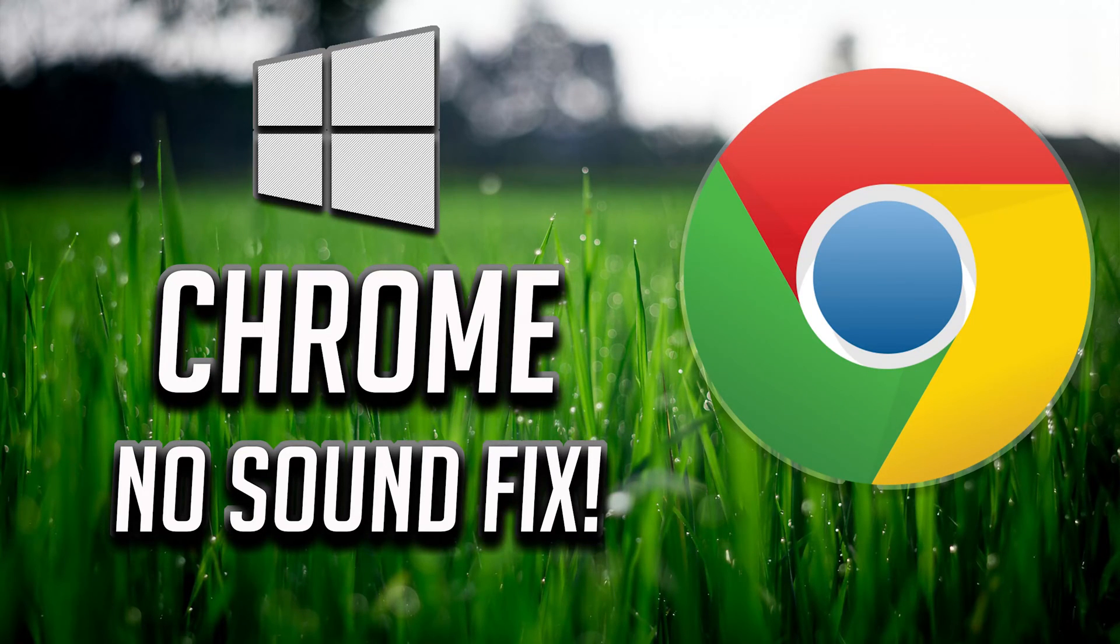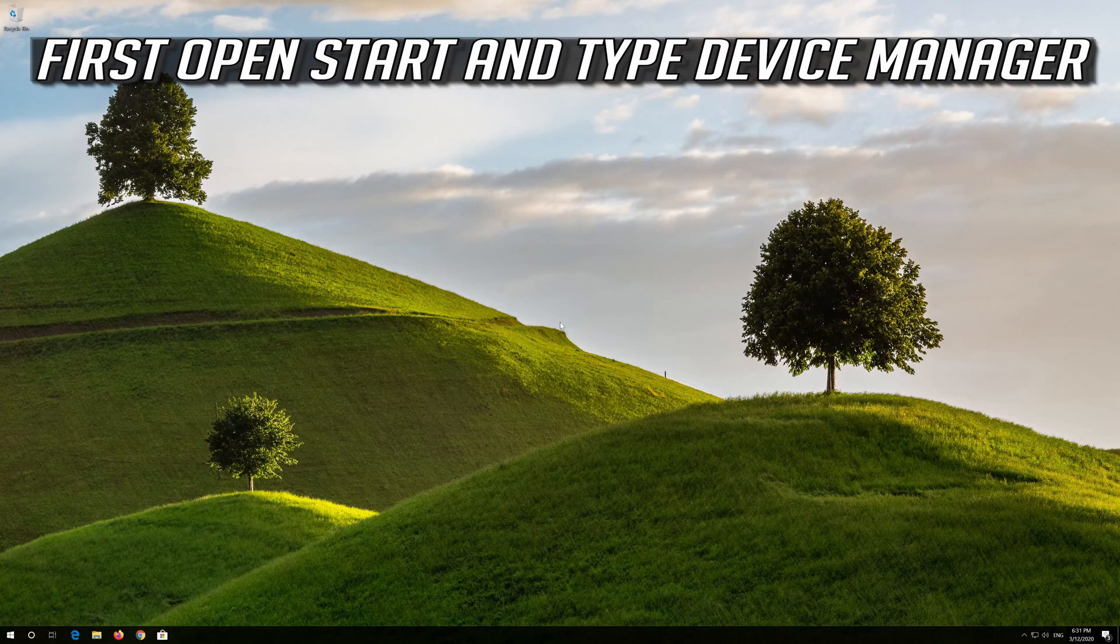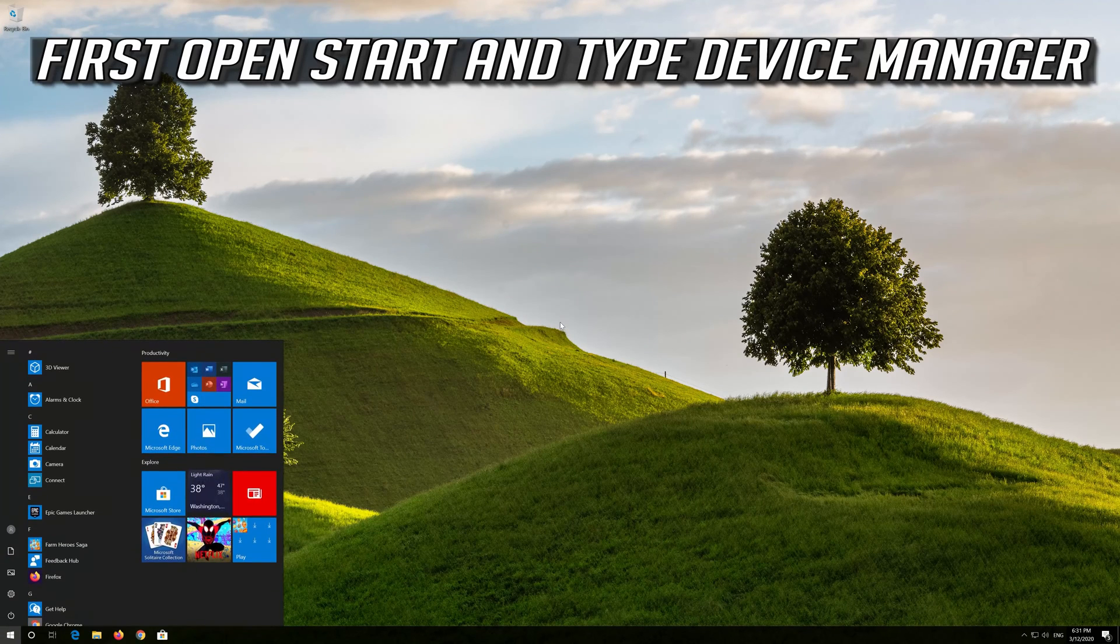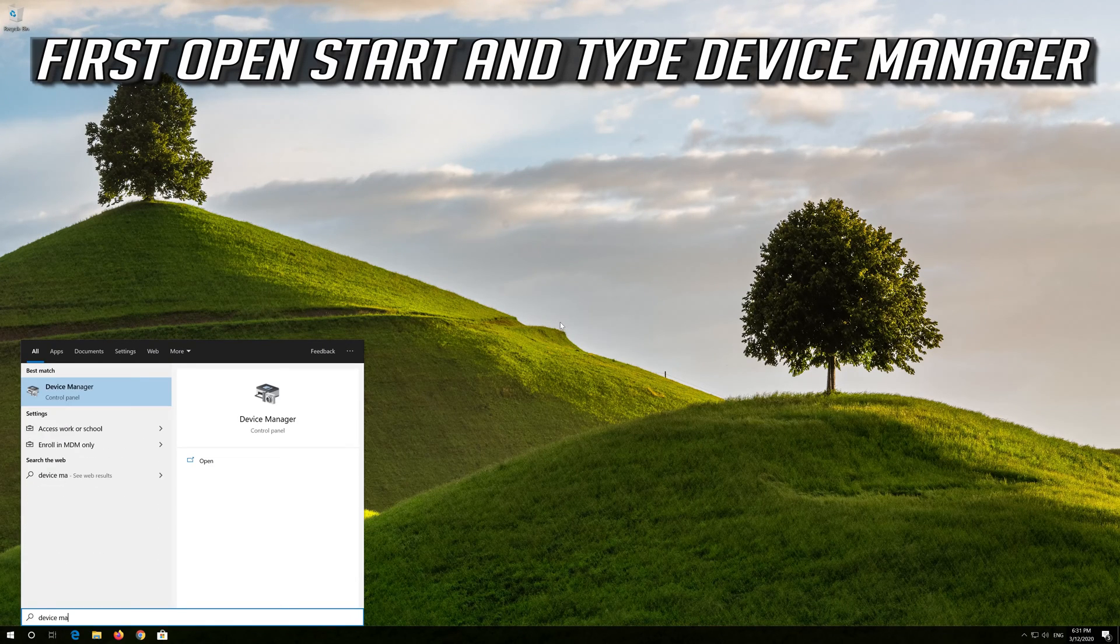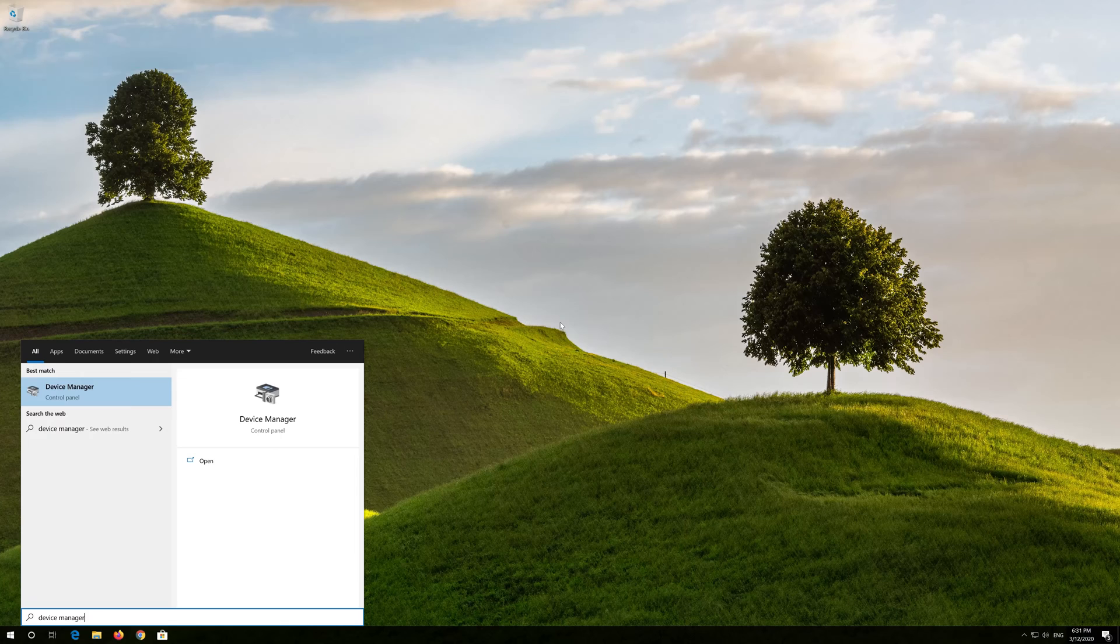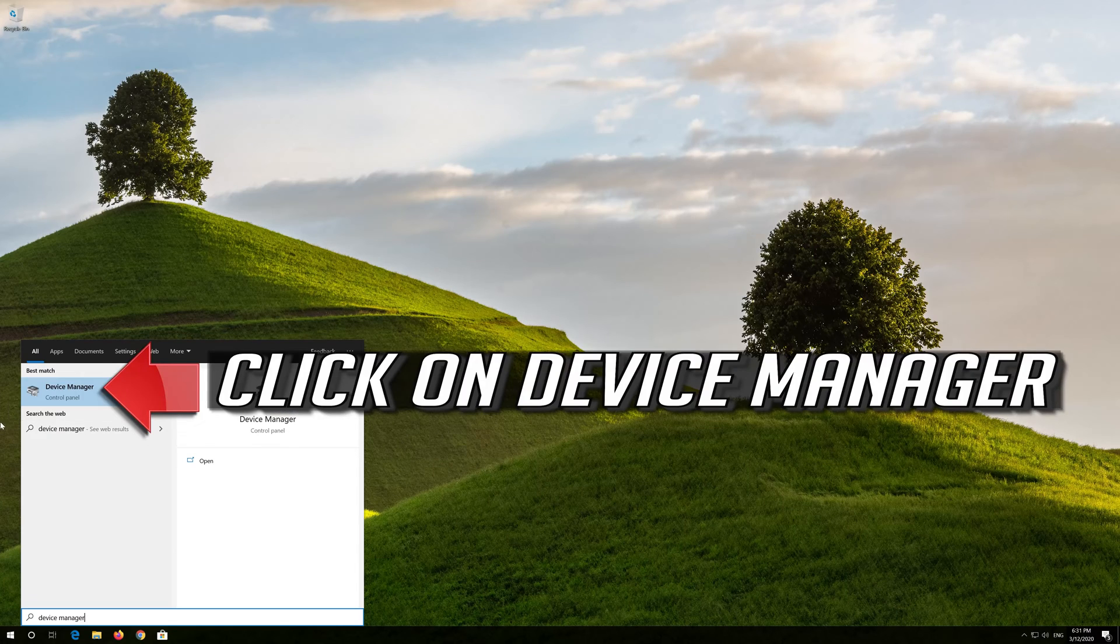How to fix Google Chrome sound not working. First open Start and type Device Manager. Click on Device Manager.